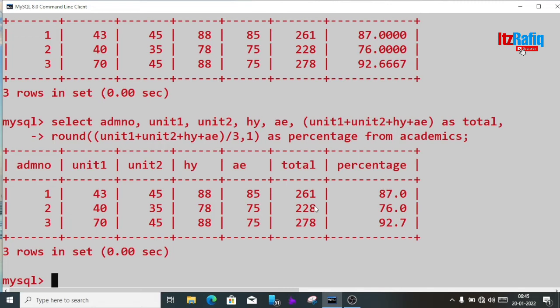Writing complex queries every time is difficult. Suppose I have to generate marks — I have to write a long query every time. If we create a view of this table along with the total and percentage, it will be much easier. In the previous video we already learned how to create views, so we'll do the same thing here.